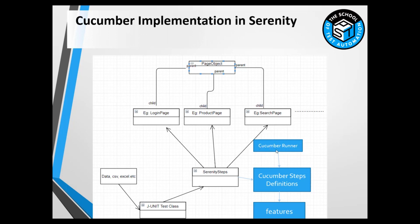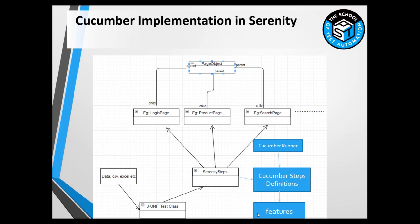This is the only change we'll be making. With respect to creating page objects or Serenity steps, we don't need to do anything much for the JPEG store application. We can reuse everything created so far. The only difference is instead of creating JUnit tests, we'll be creating feature files.